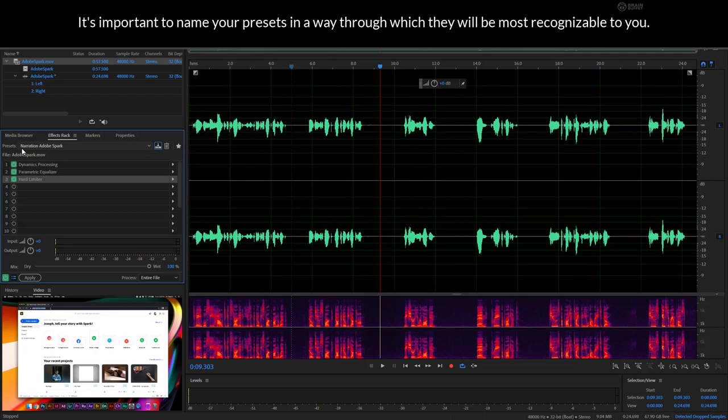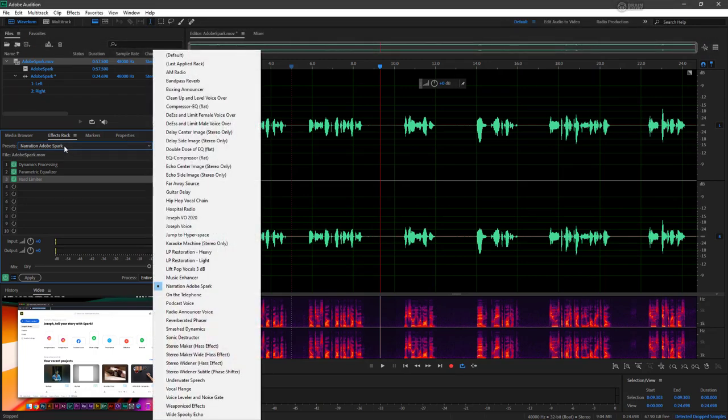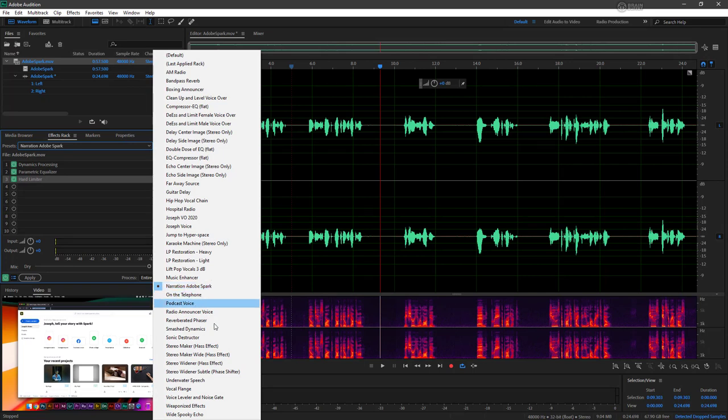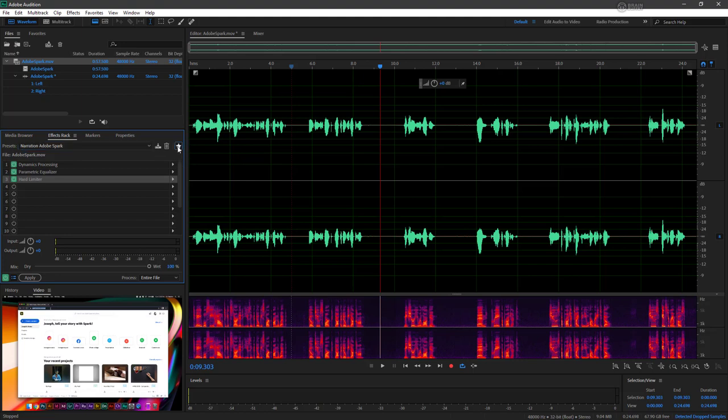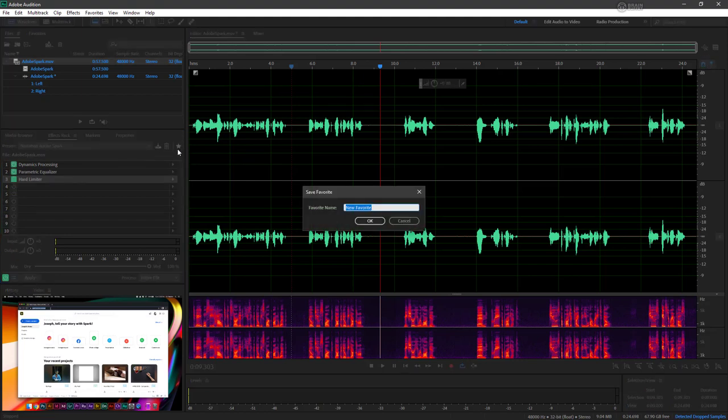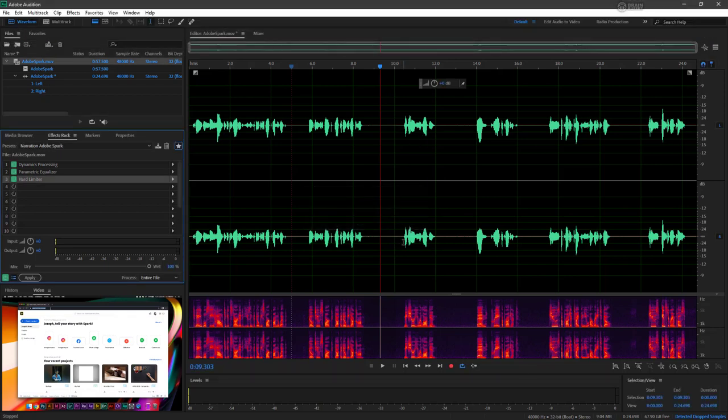All right, so we can see this is now a preset that I can select from a dropdown with a bunch of different existing presets. Of course, you can always test out some of these other presets if you want to against your particular audio, but there's a custom one for us. And I also want to save the current effects rack as a favorite. So again, I can call this something else, maybe narrative batching, and hit okay.